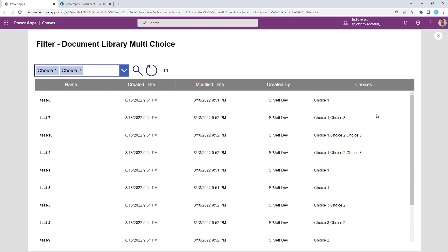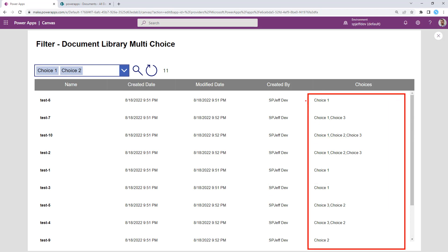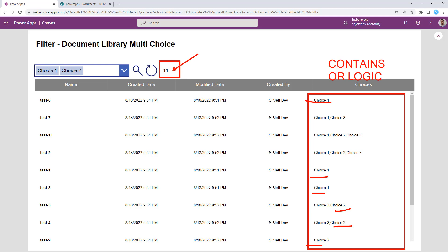And the contains logic is going to extend and now we find anything that was a choice one or a choice two. So this is a contains or logic and it actually increases the count. So now we're at 11. So this is or logic that widens the number of results. And now we're looking at 11 because we put in more criteria.